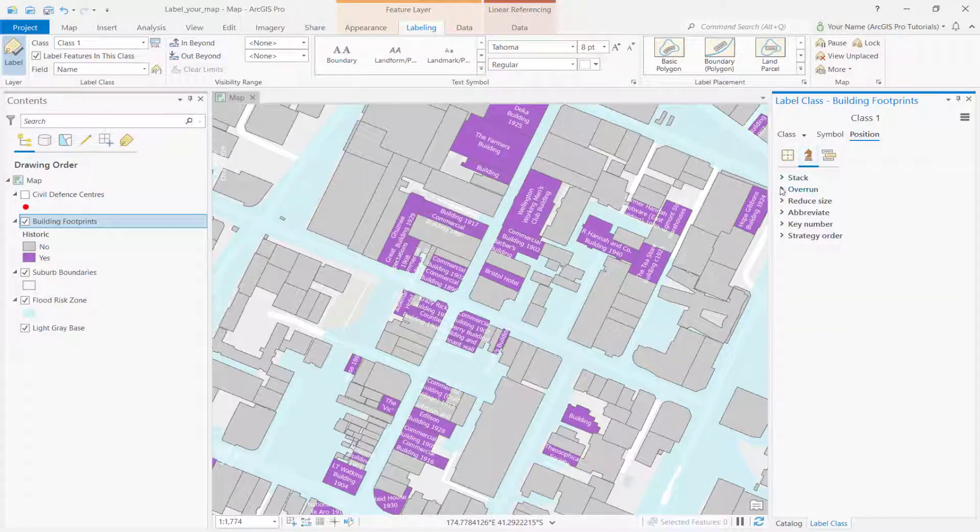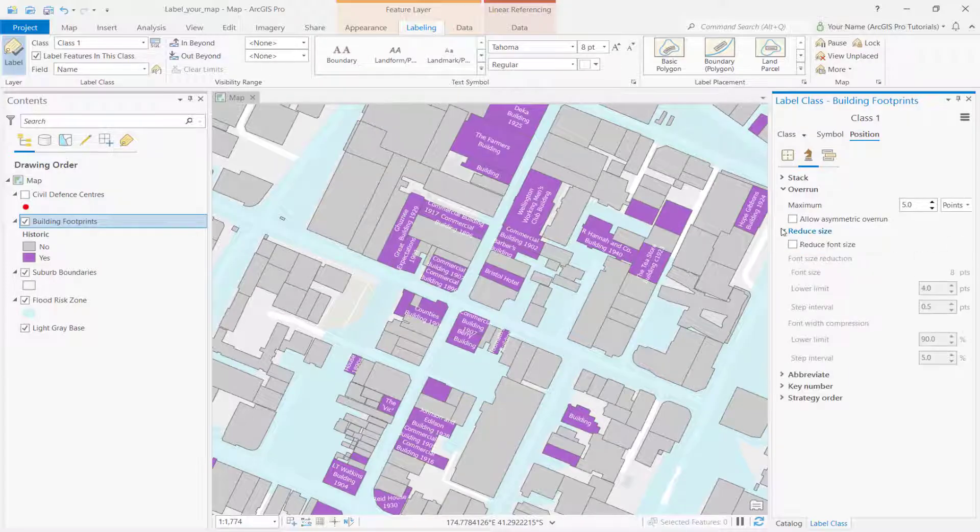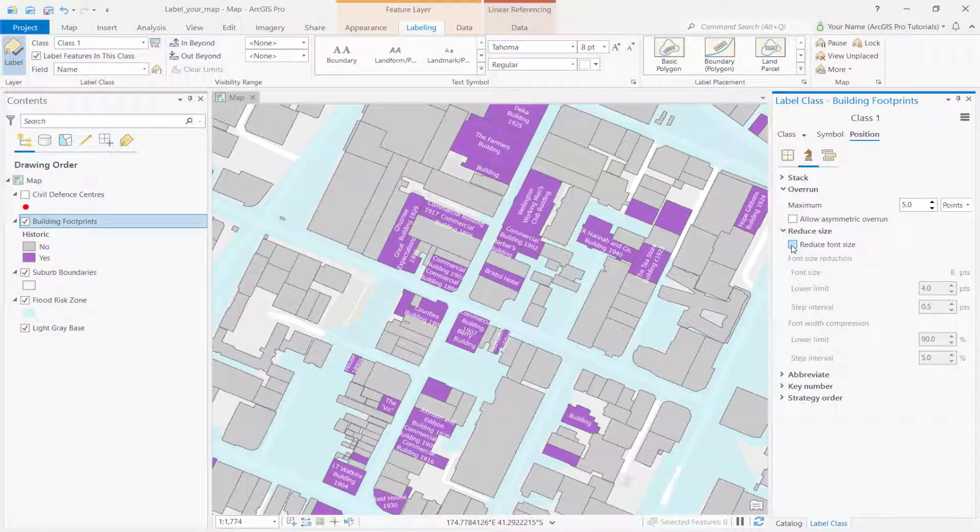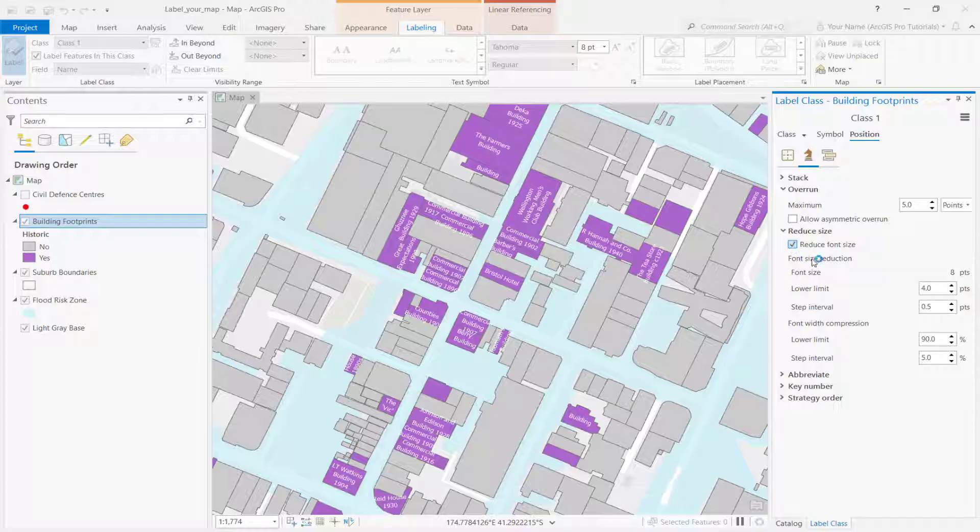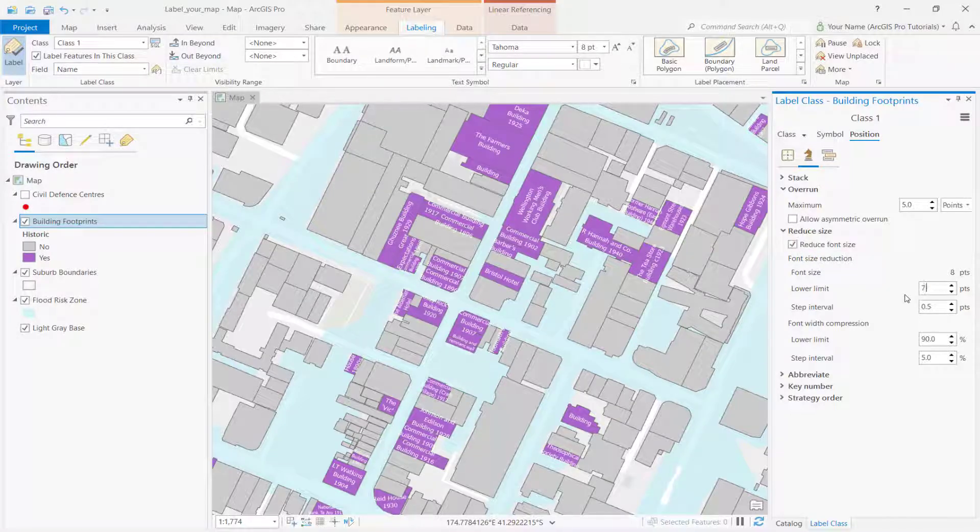Click the fitting strategy tab. Expand overrun and change the maximum to 5 points. Expand reduce size and check the reduce font size checkbox. You can also modify settings for font size reduction and width compression.